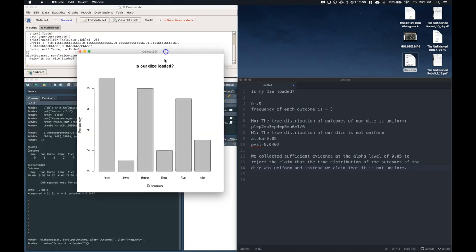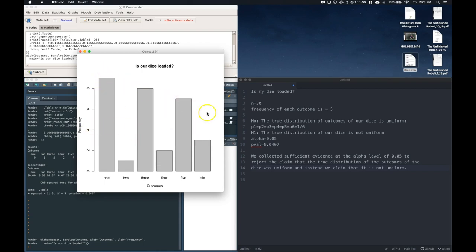And here is our bar graph. And we can kind of see how if it was uniform, we would expect it to just be kind of flatlined straight across. But here we've got this obvious preference towards odds,